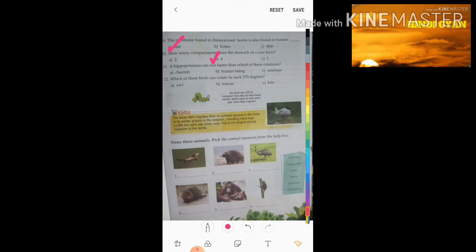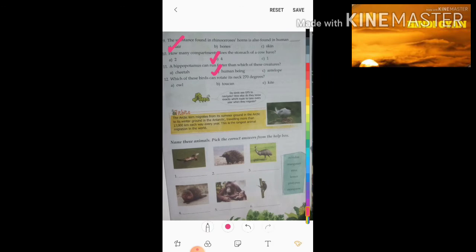Eleventh question: a hippopotamus can run faster than which of these creatures? Options are a) cheetah, b) human being, c) antelope. The right answer is human being.